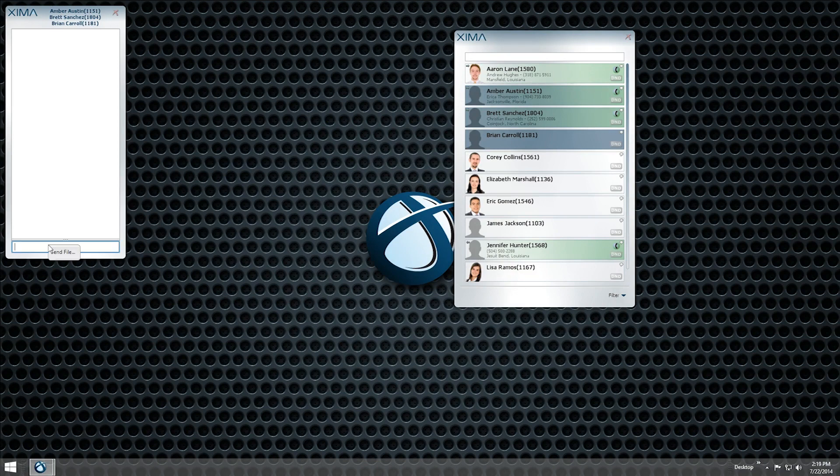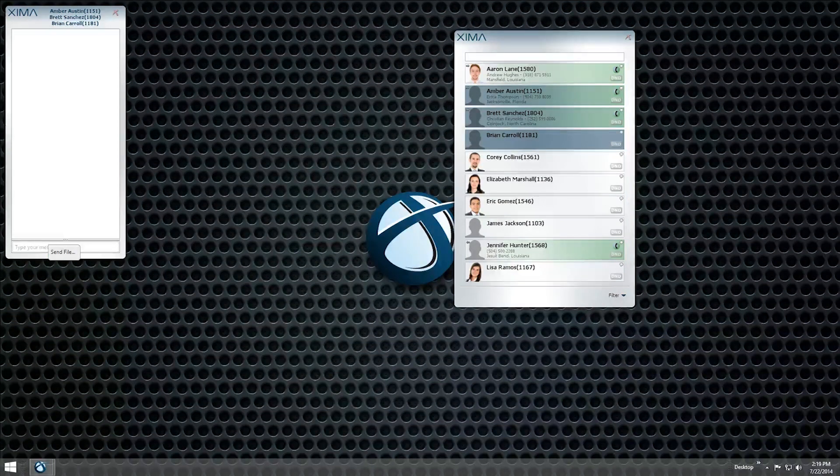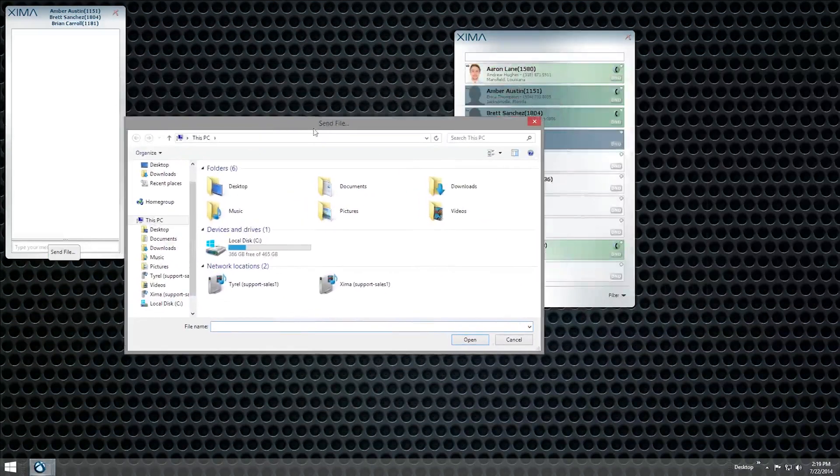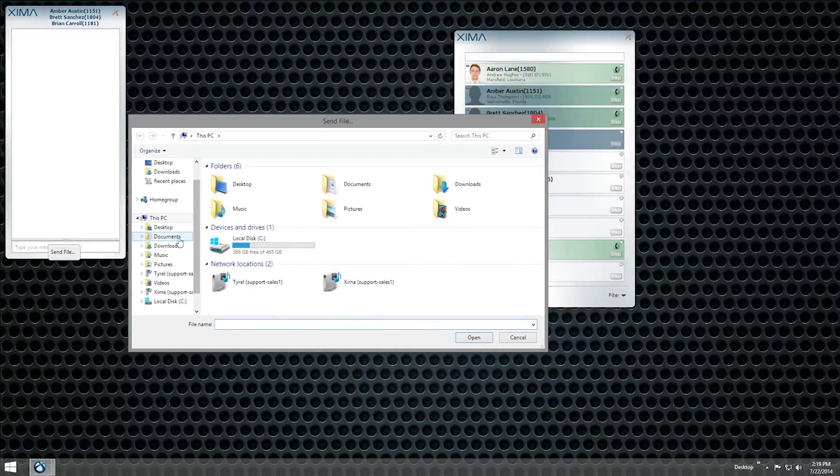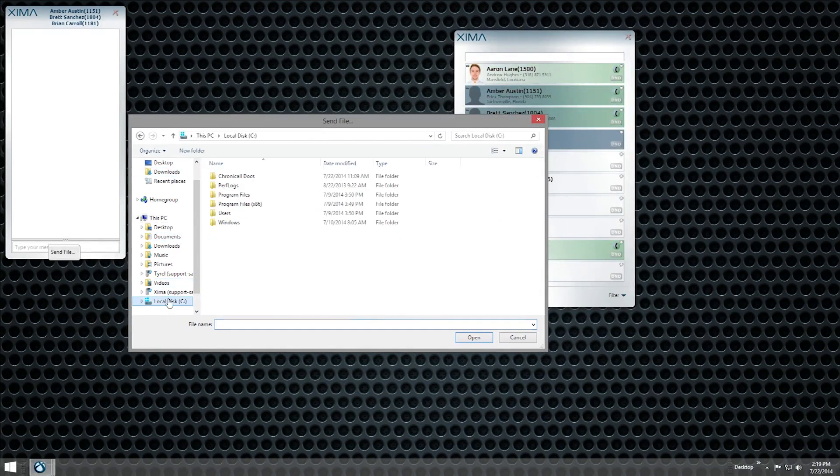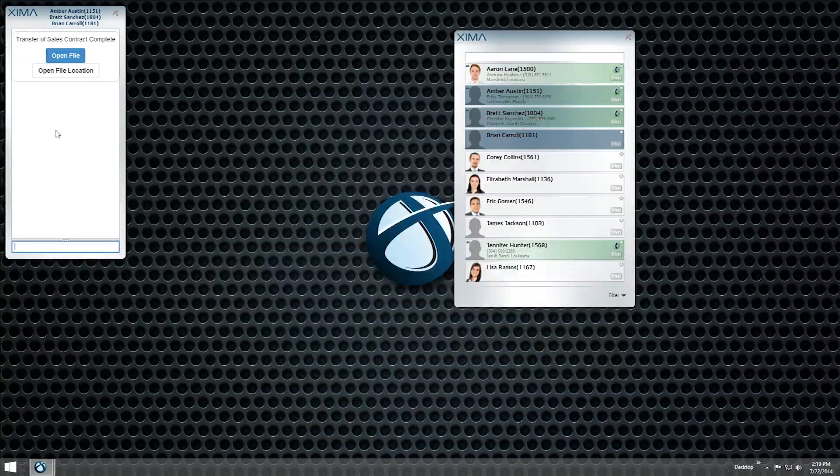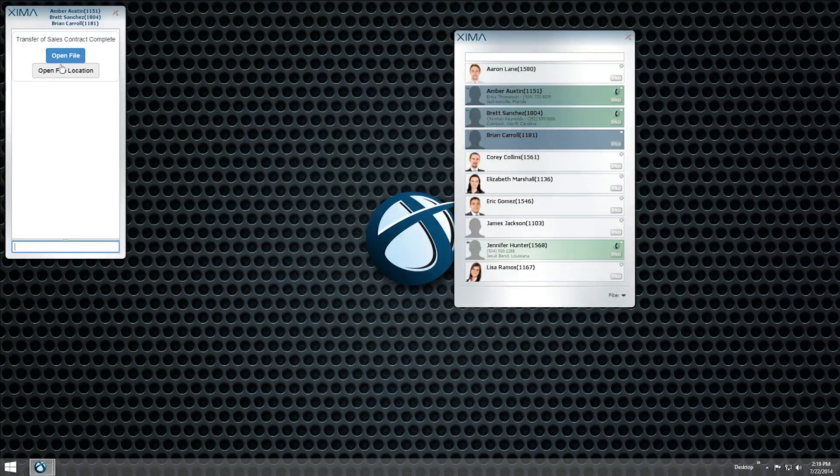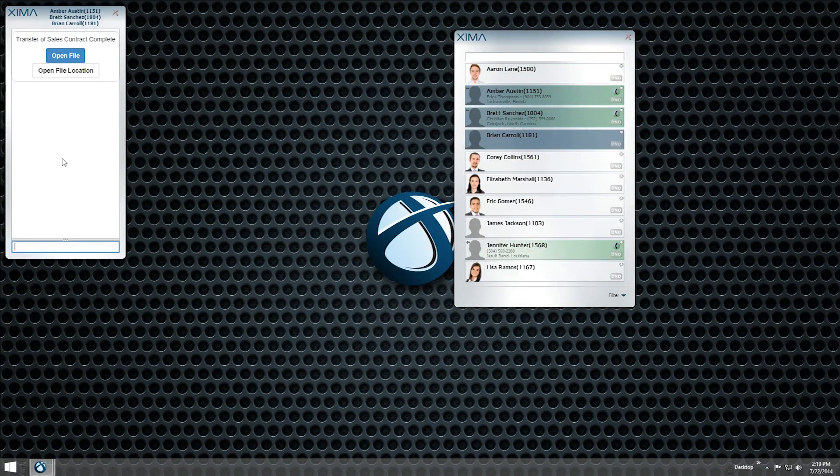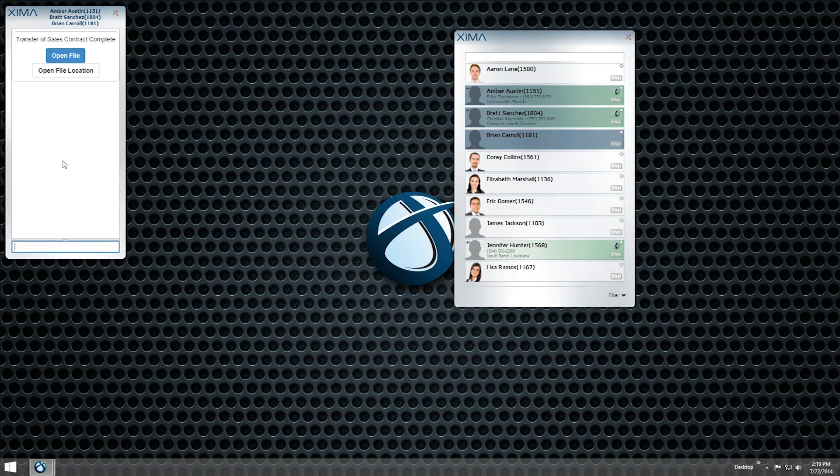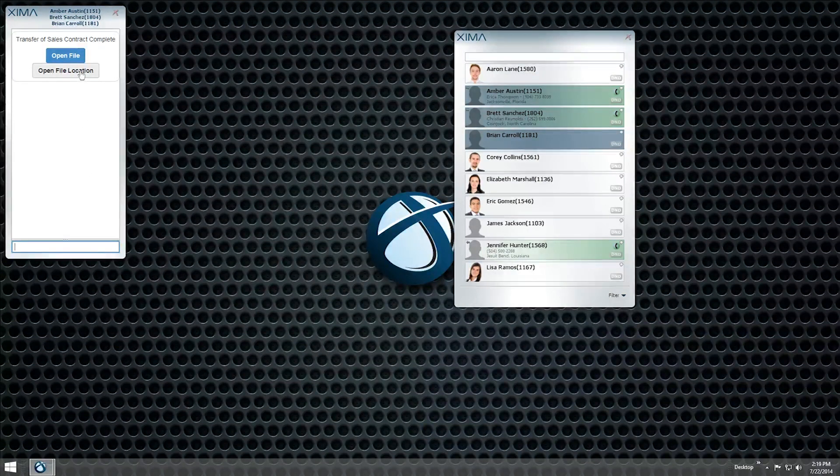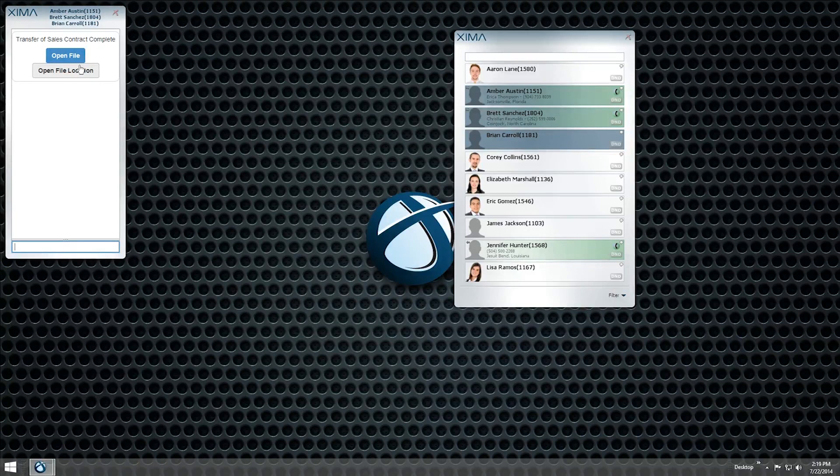To send a file to another user, open a chat window with them, right-click in the message field and choose Send File. Navigate to the file you want to send and select it. You can also click and drag the file from another window and drop it into the chat window. The receiving user will have the option to accept or reject the file, and once it has been downloaded, they can choose to open the file directly or view it in the file location.